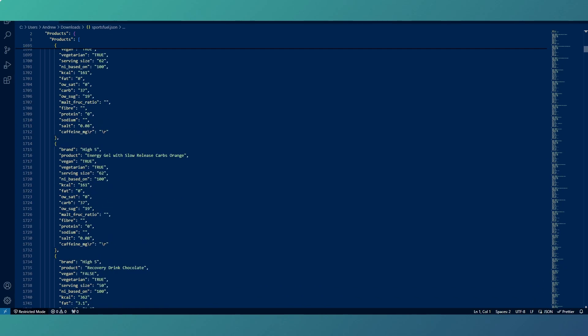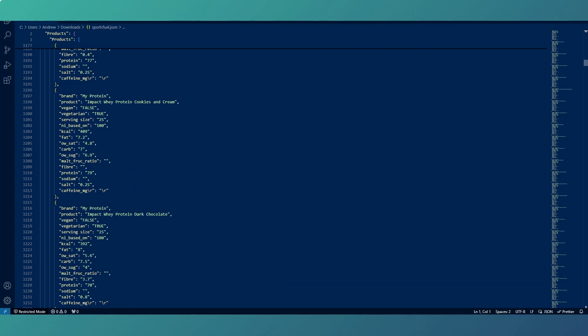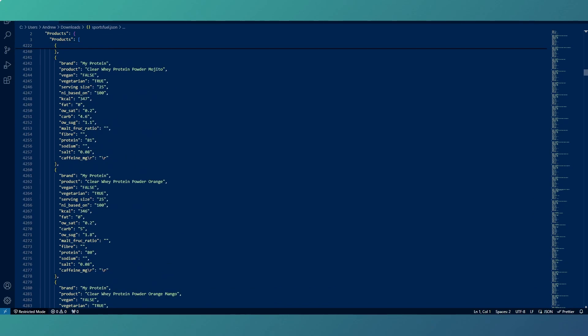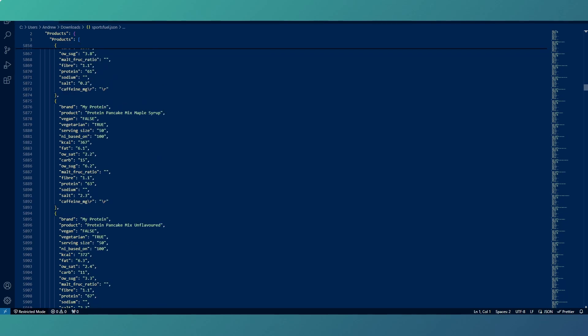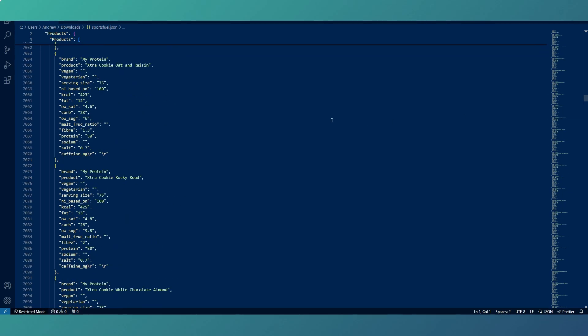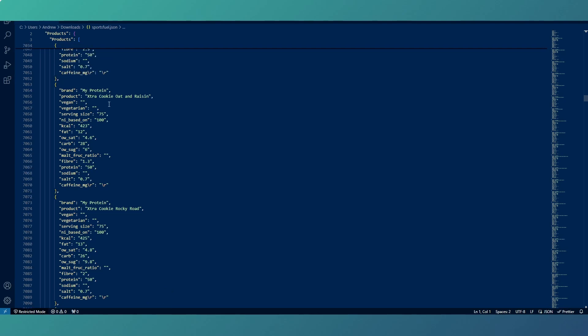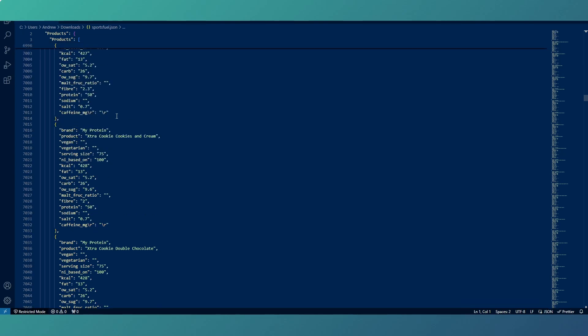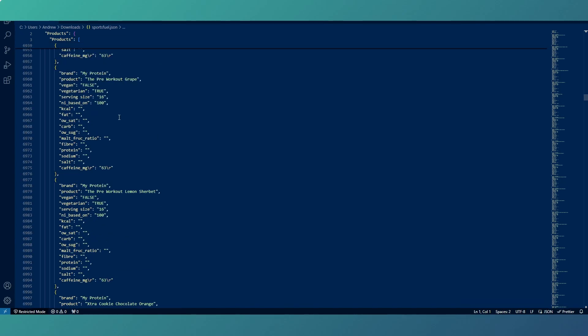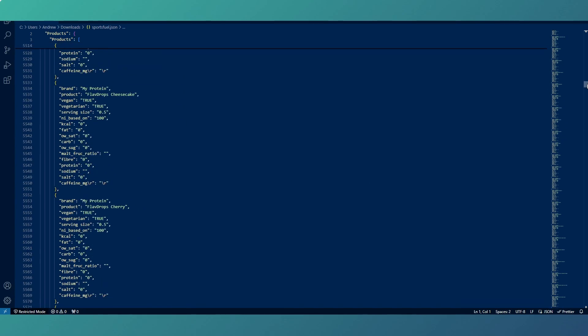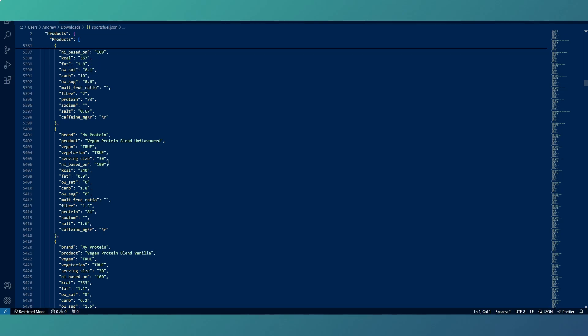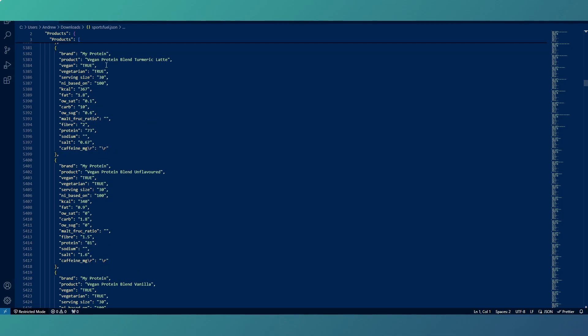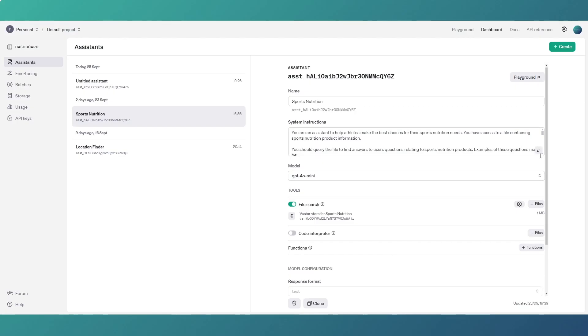So what that is, this is a file of basically every sort of sports nutrition product on the market. Well almost every sports nutrition product on the market, I'm not going to say it's definitely all of them, but certainly most of them with their nutritional values. So caffeine, salt, carbs, that kind of stuff, whether it's vegetarian or vegan and where that information is published. It's published by the manufacturers, we've gone through and we've picked it all out and we've published it in this file and we've uploaded it to the API to our assistant so we can ask some questions about which sports products to use for your endurance sports needs basically. So that's the file we're using.